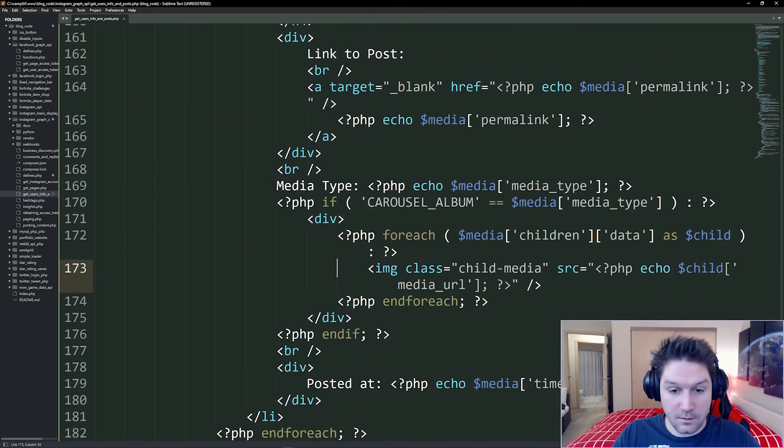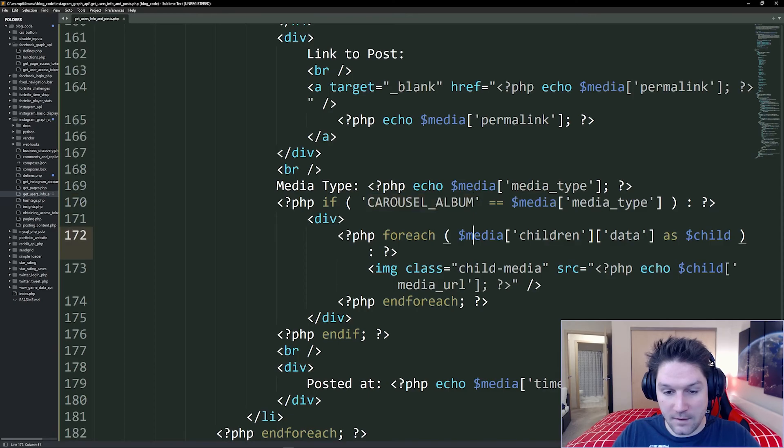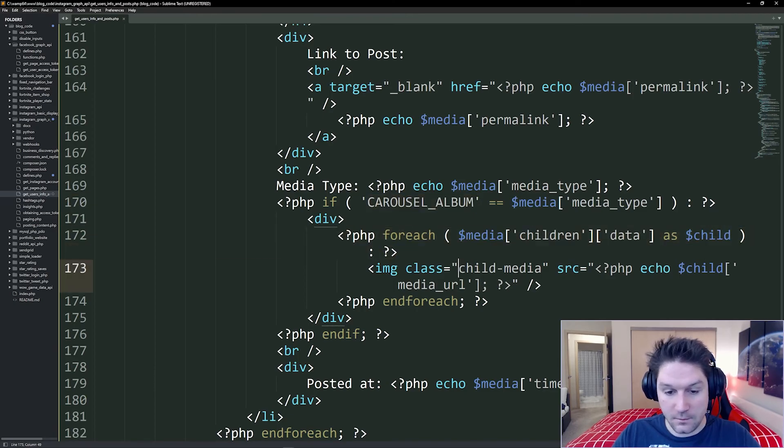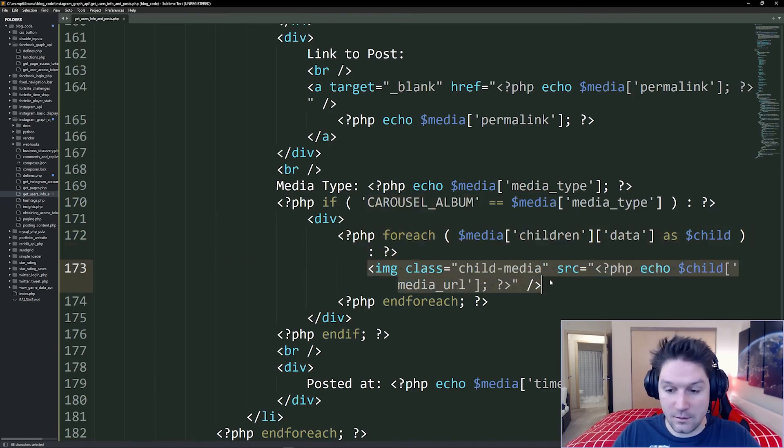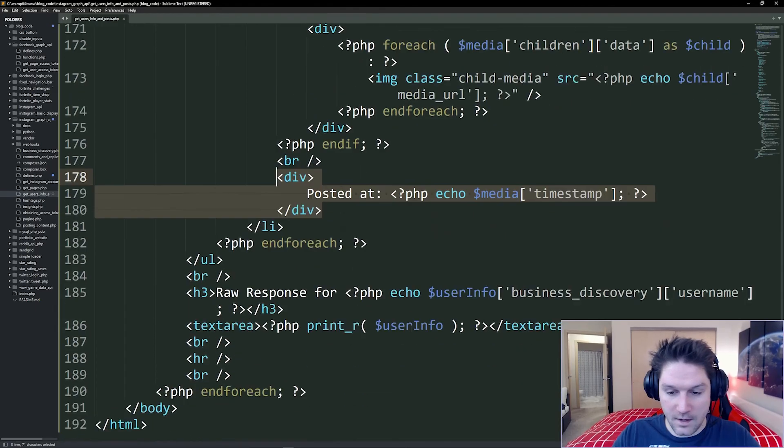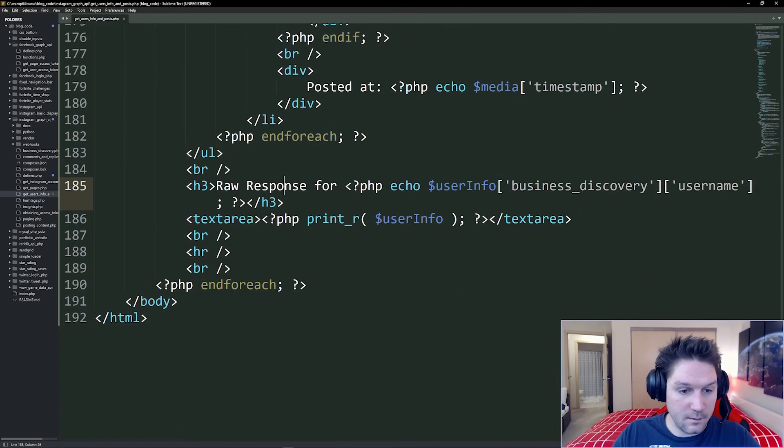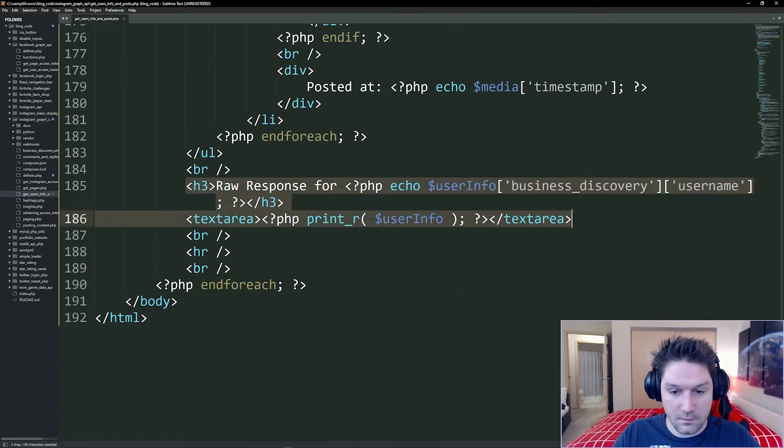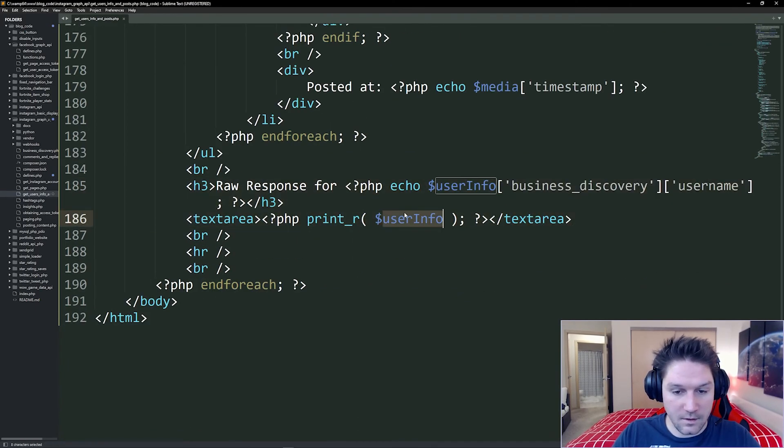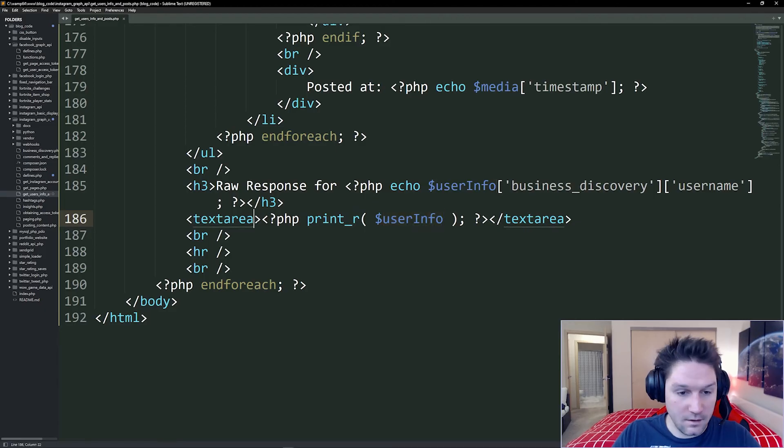And here's where we check for the children. So if it's a carousel album, we have to loop over each of the children. And for each of the children, we're displaying out the image. Then at the bottom, we have our timestamp of when the post was posted. And the raw response here for each user dumped out in a text area.